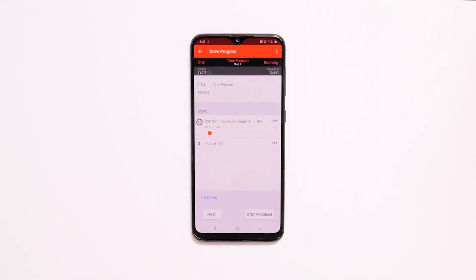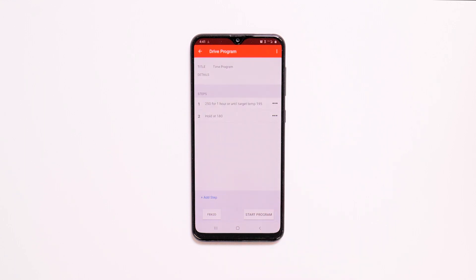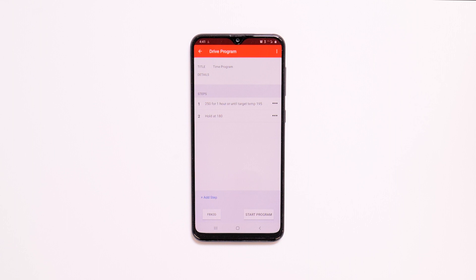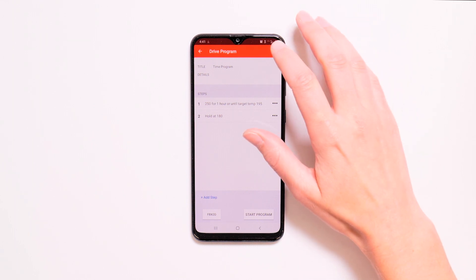To end a program before conditions are met, simply tap Stop the Program. To delete a program, tap the three dots in the upper right corner.